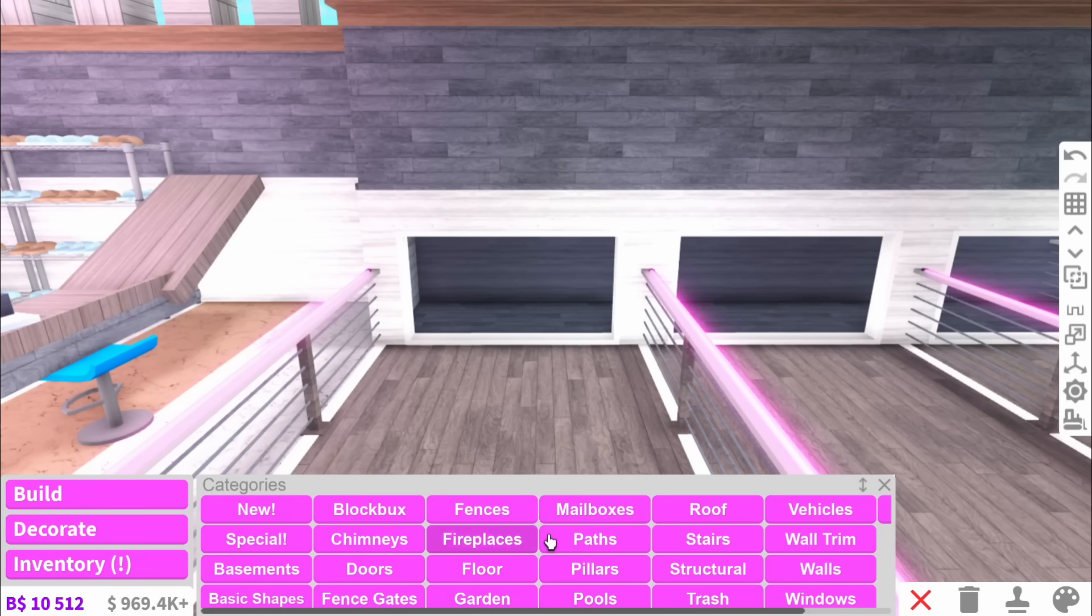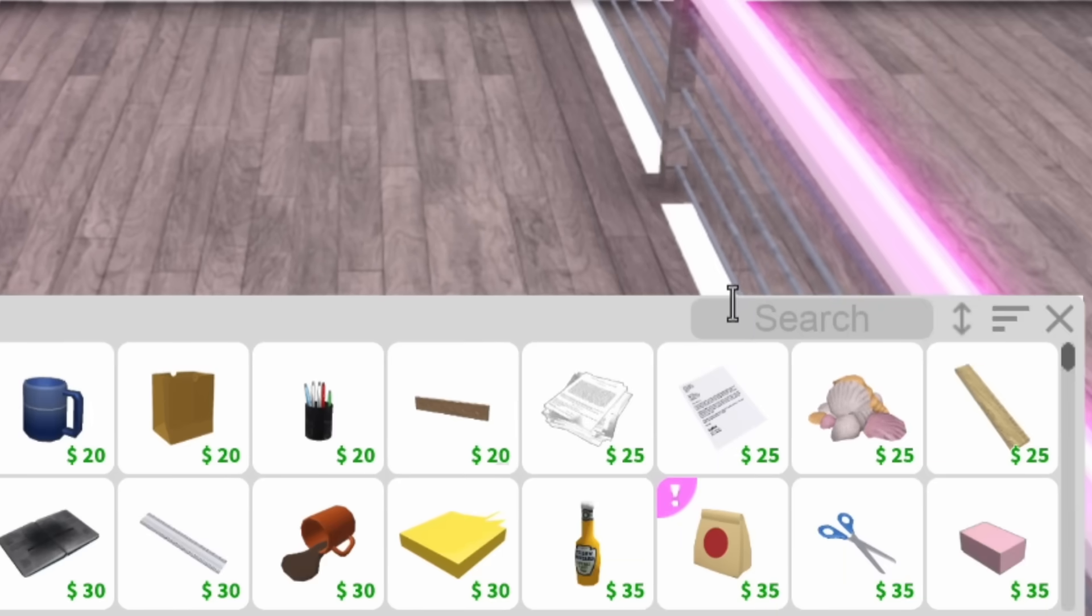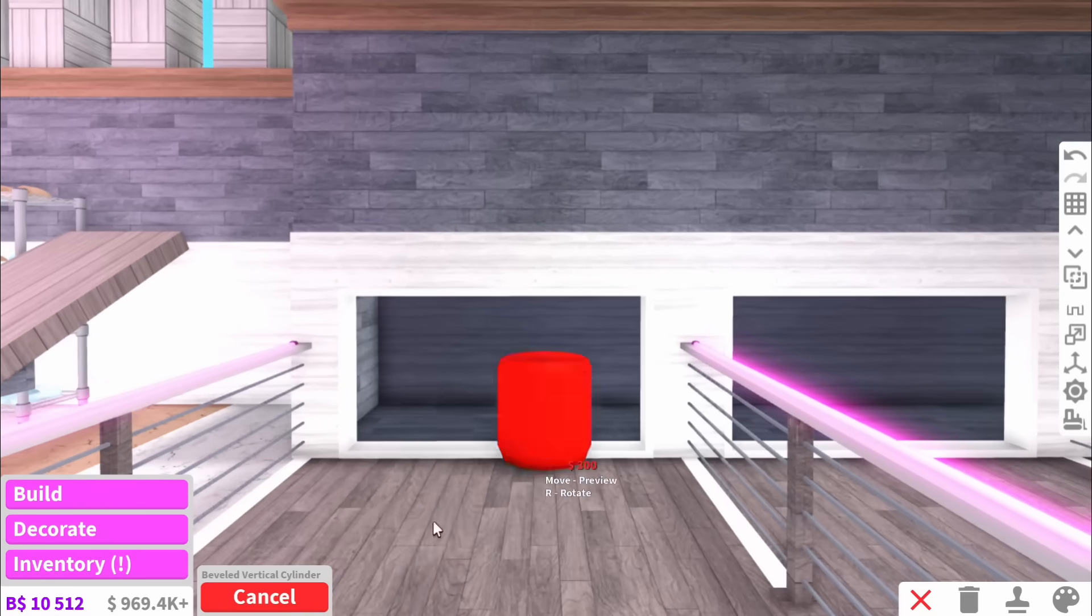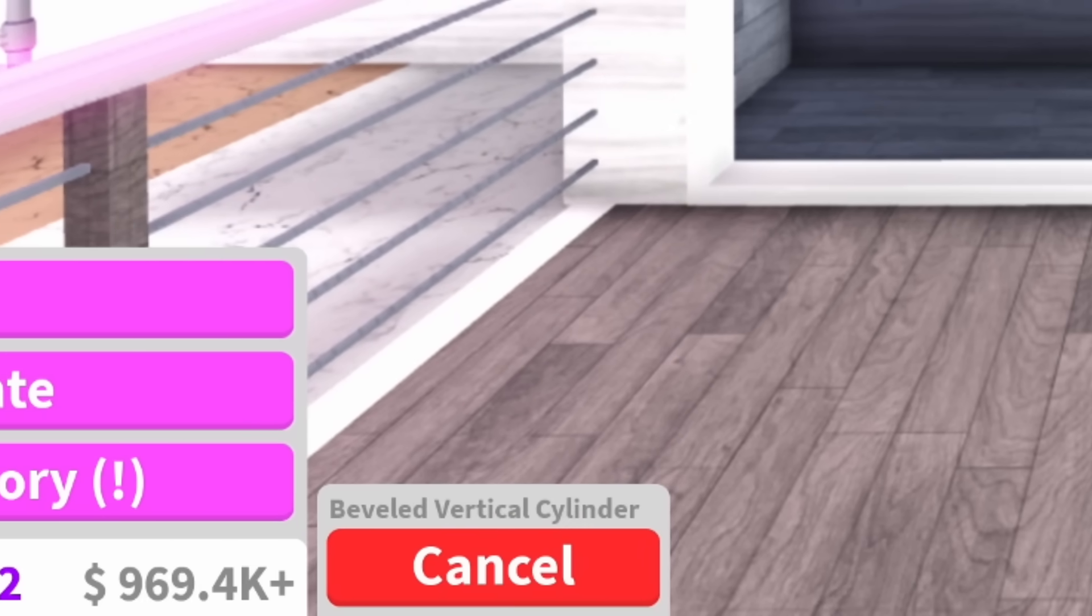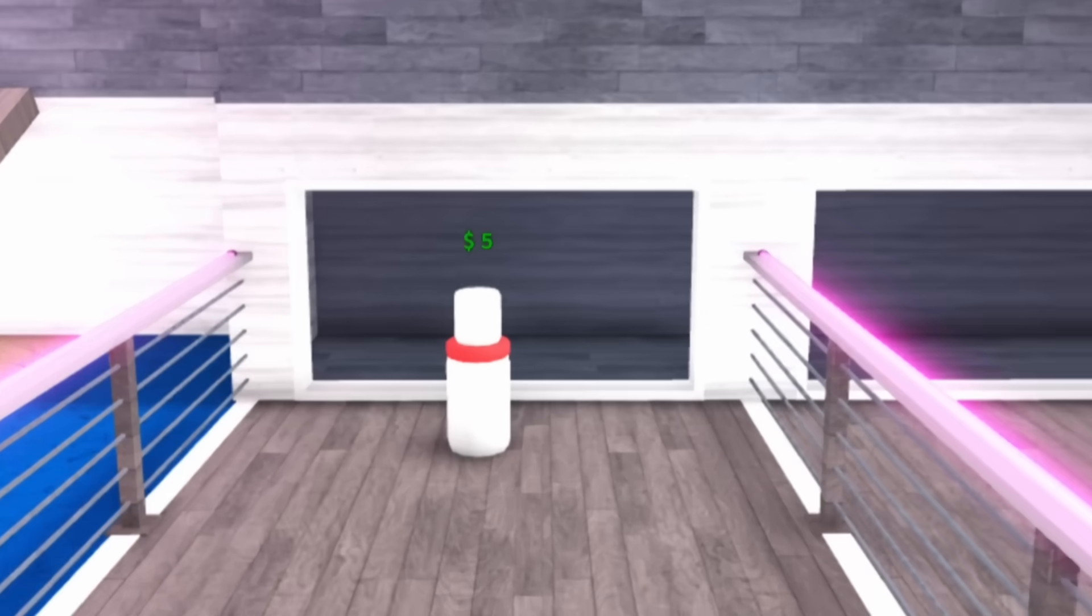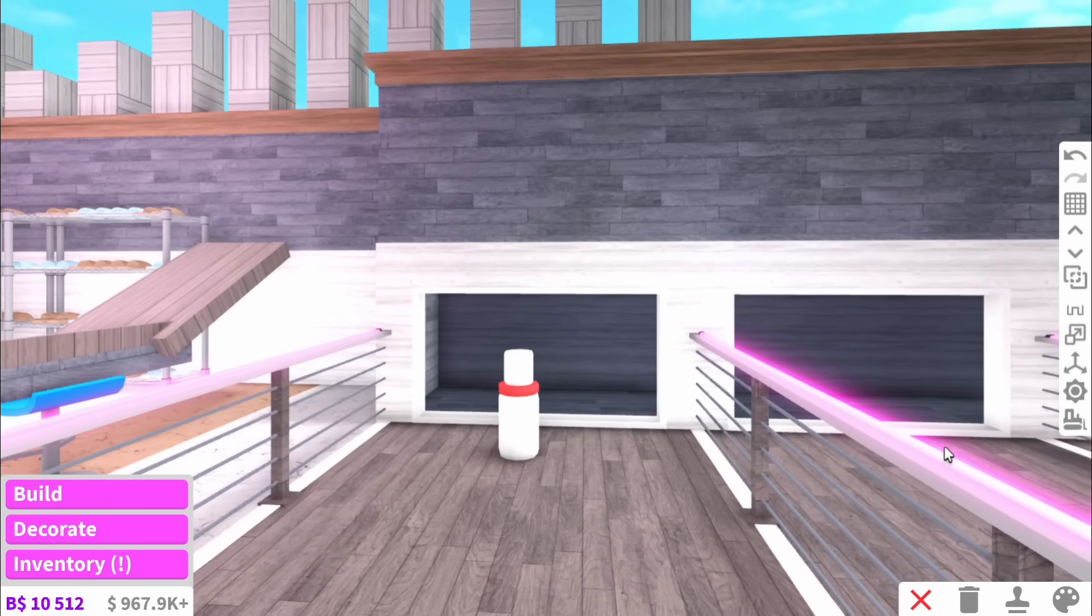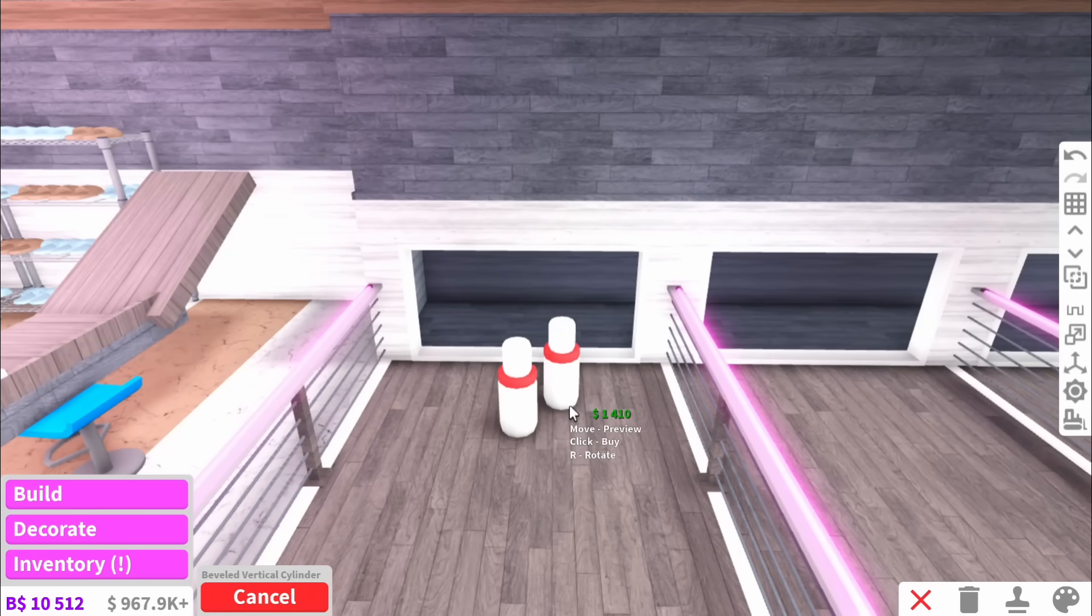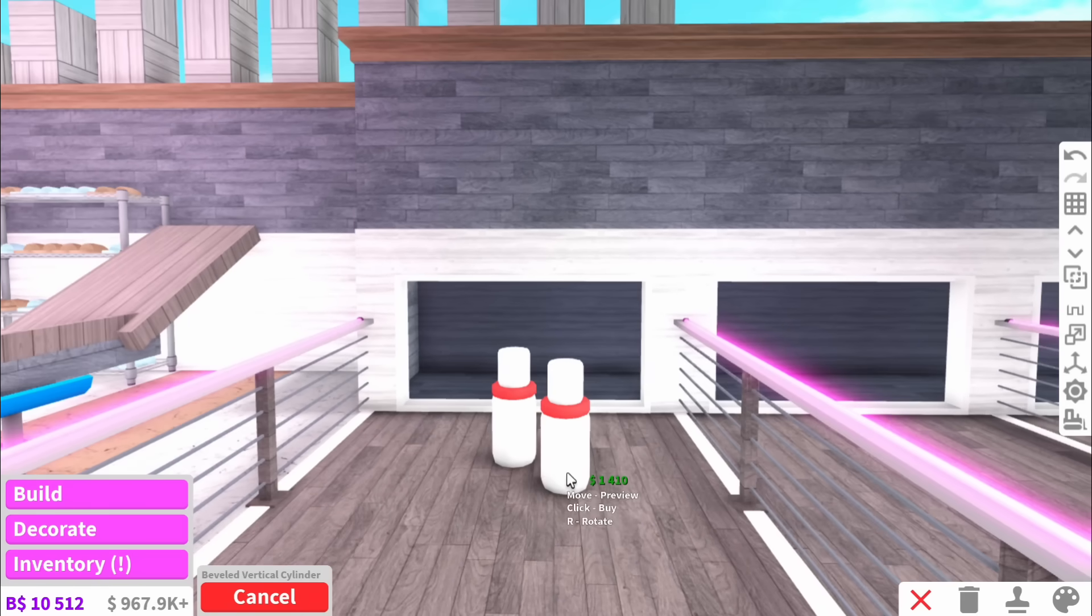For the bowling pins, I'm pretty sure we don't have them. Might as well look. Nothing to do with bowling, apparently. So we're going to have to use the good old beveled vertical cylinder and make them ourselves. Does that look realistic? That kind of looks like the people from Meep City. Oh my gosh, I feel like the $30,000 woman right now. How is this tiny bowling pin so expensive?